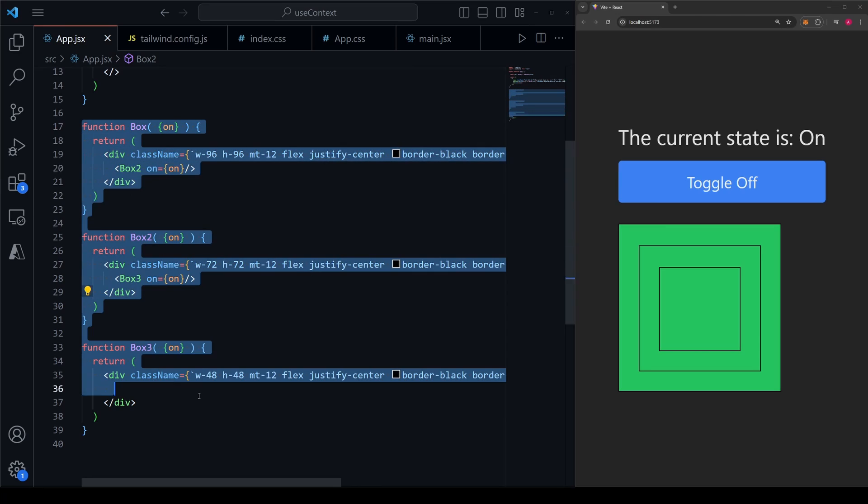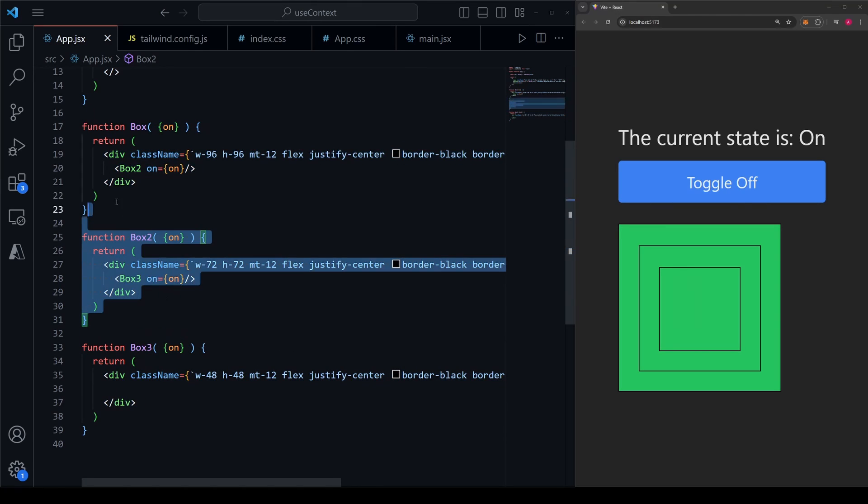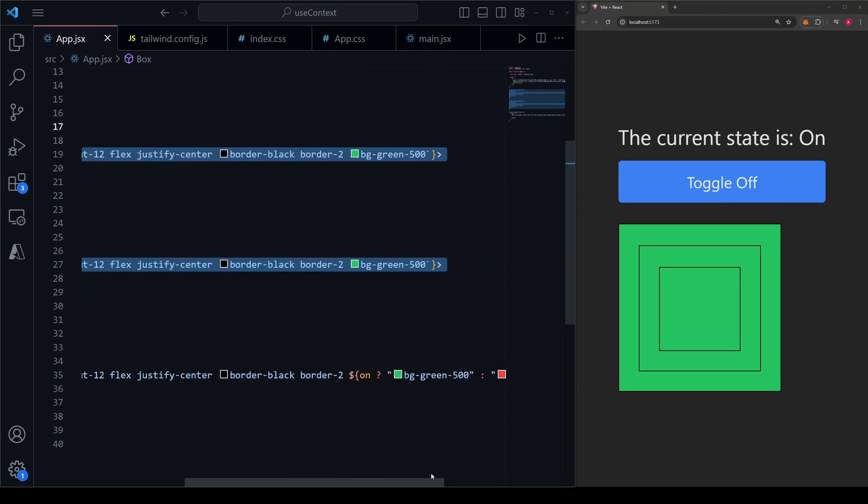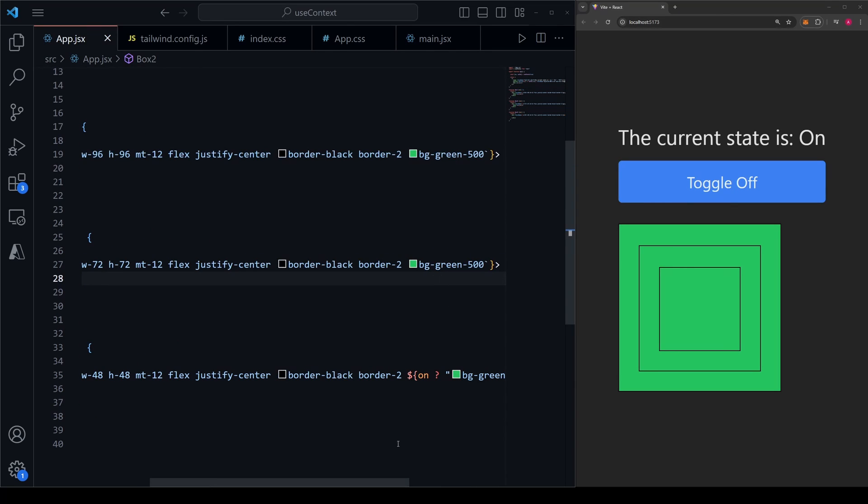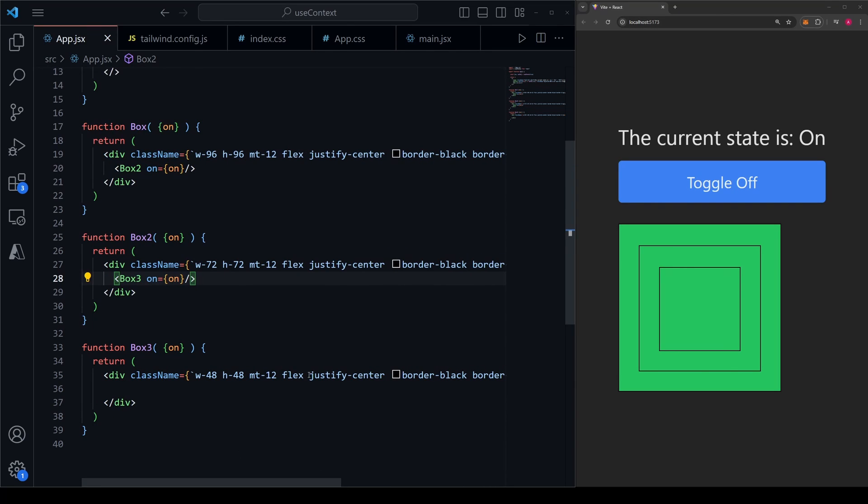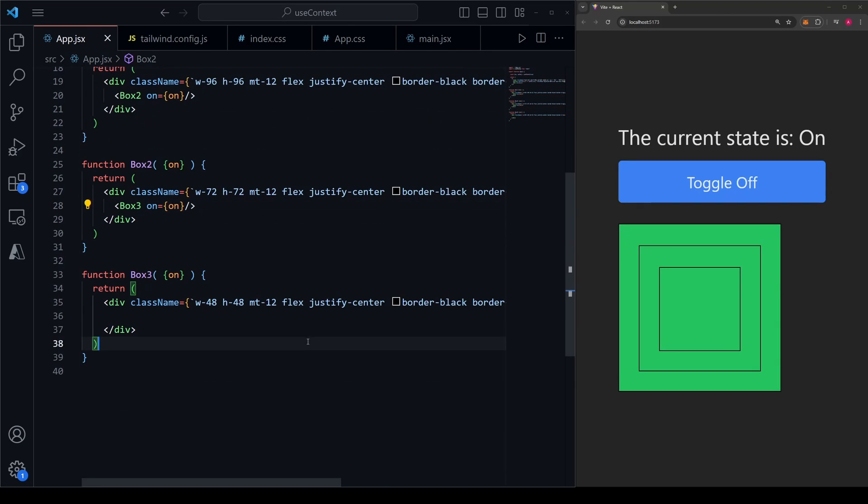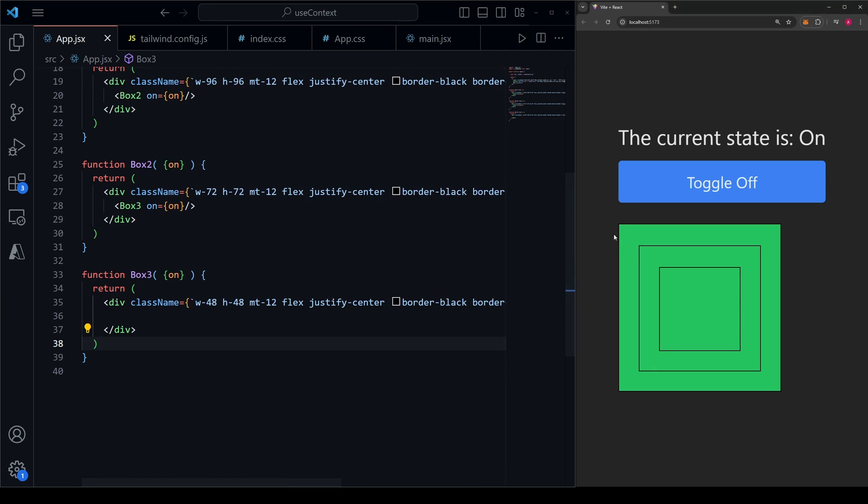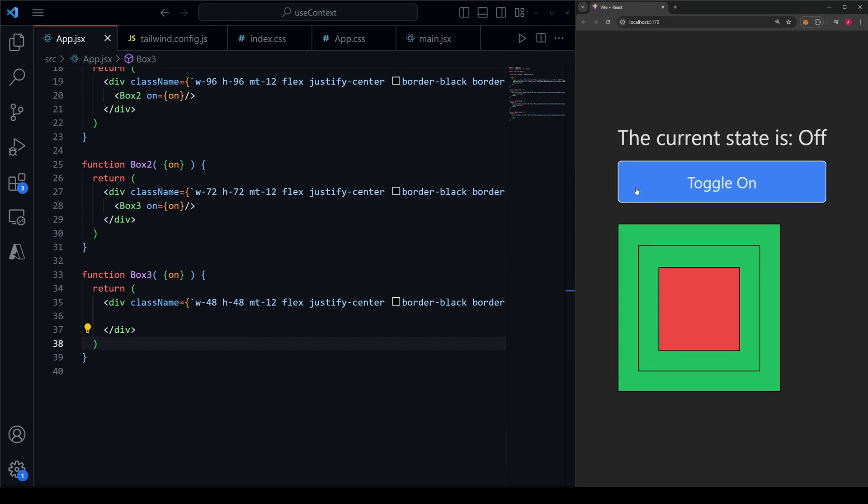Now let's imagine that we have three boxes, each one being inside of each other. These first two boxes, box and box two, don't need to know the state because they are just going to remain green no matter what. However, this third box here still needs to know the state for the sake of changing the color between green and red.